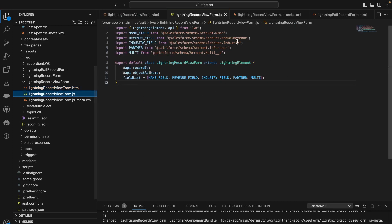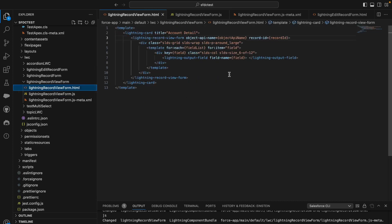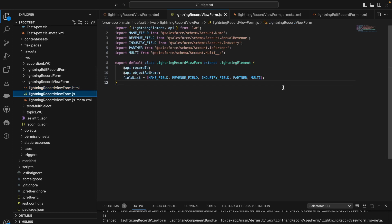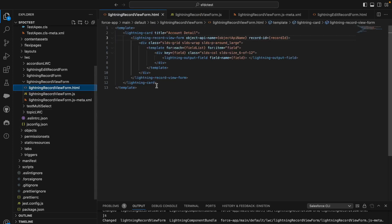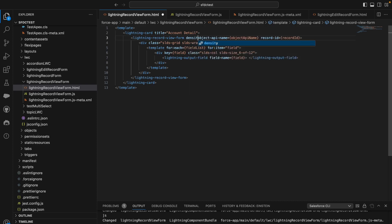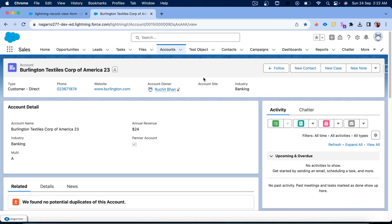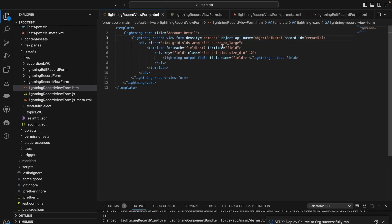If you want to specify additional fields, you can simply add them to the list and they will display dynamically in the loop. This is pretty straightforward and doesn't require an Apex call. Apart from this, we can also set the display density directly on the lightning-record-view-form tag, which will override the user's density settings. I've specified 'compact' as the density here.